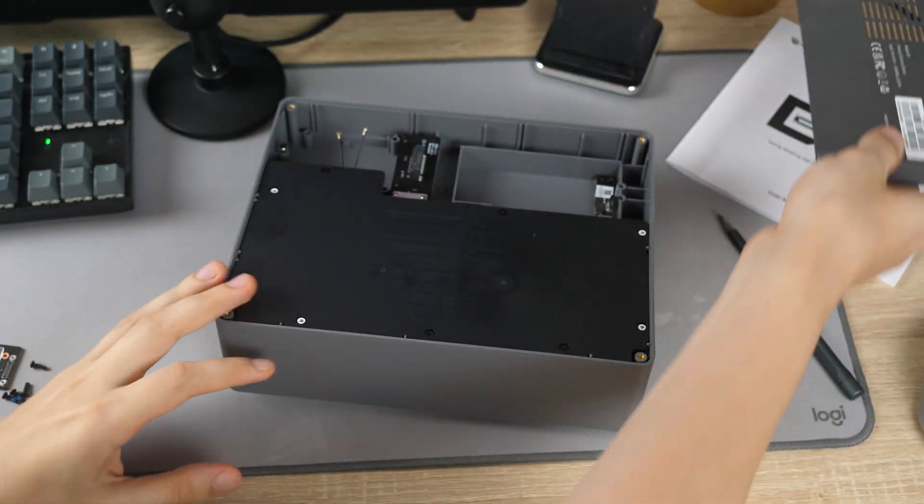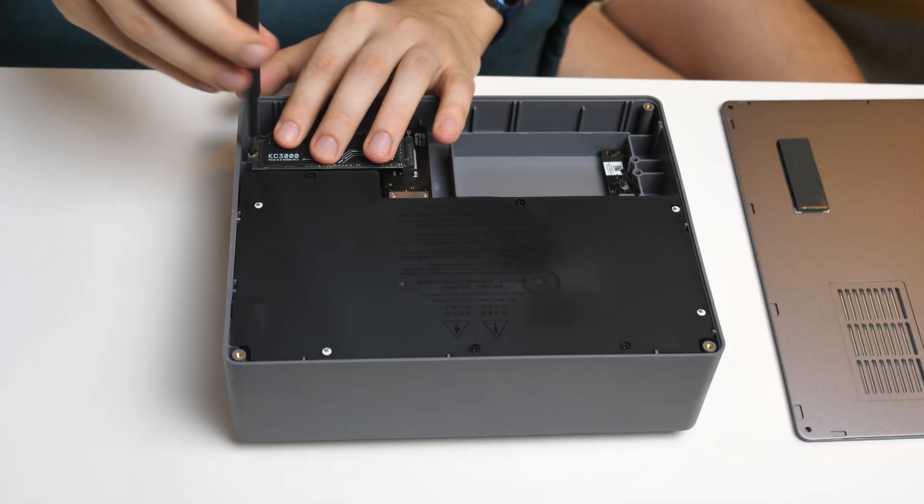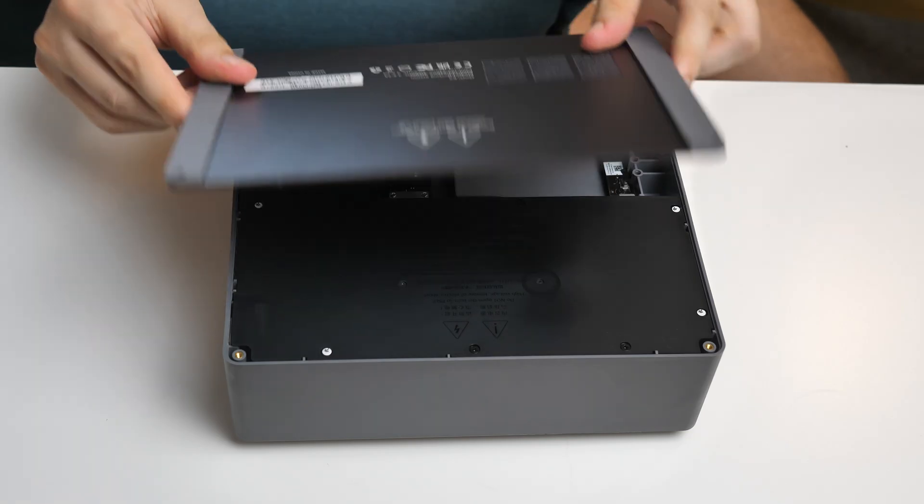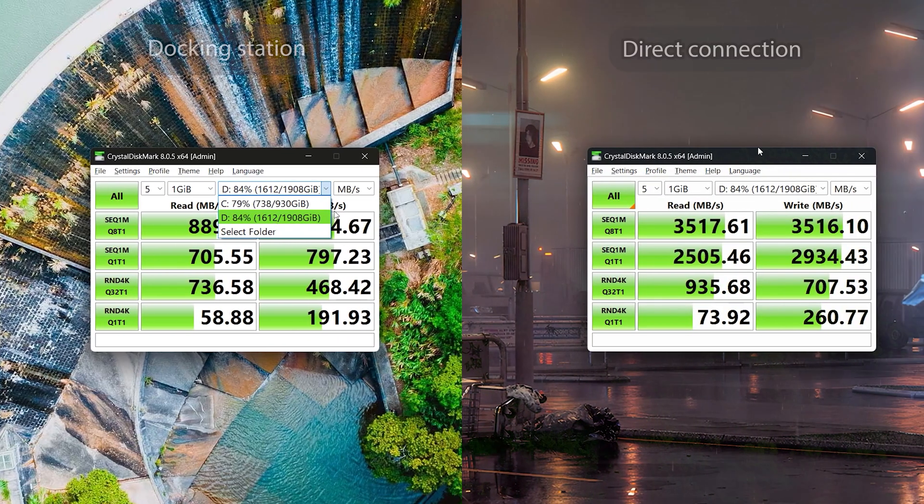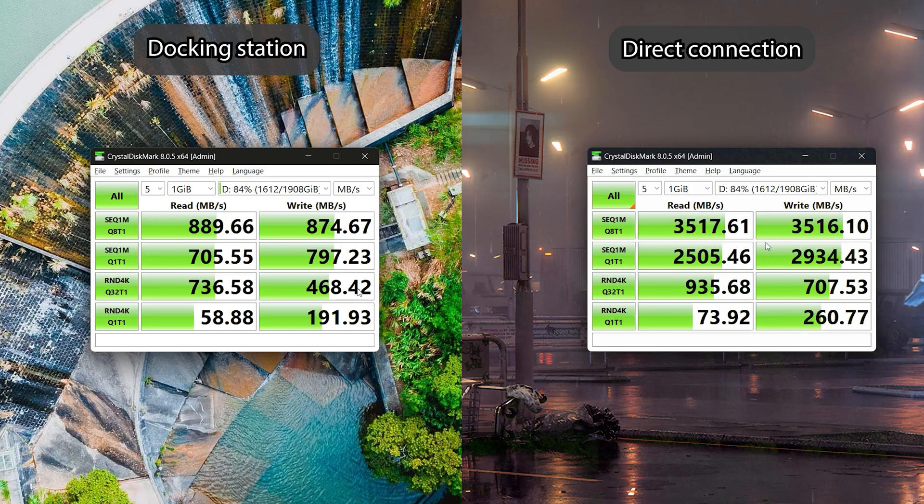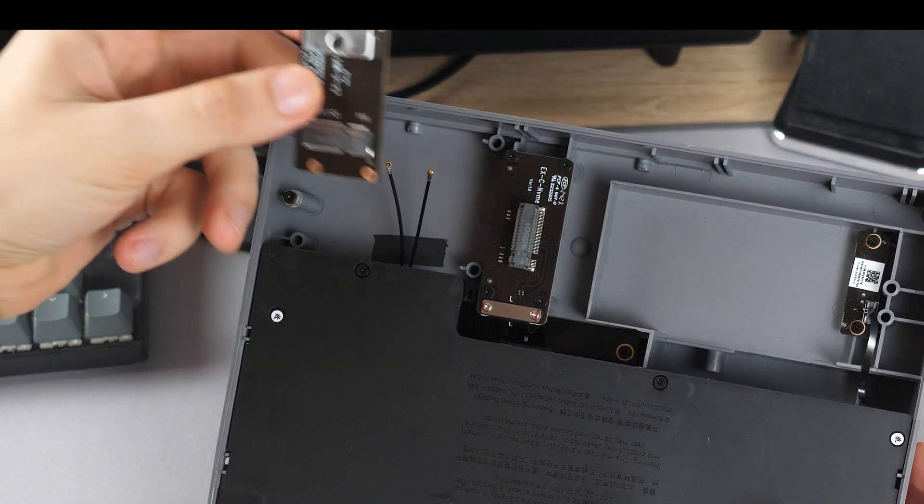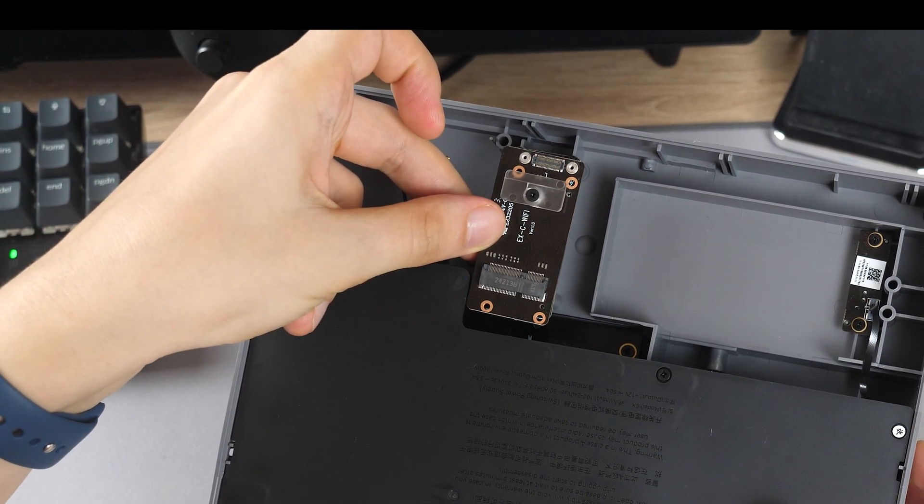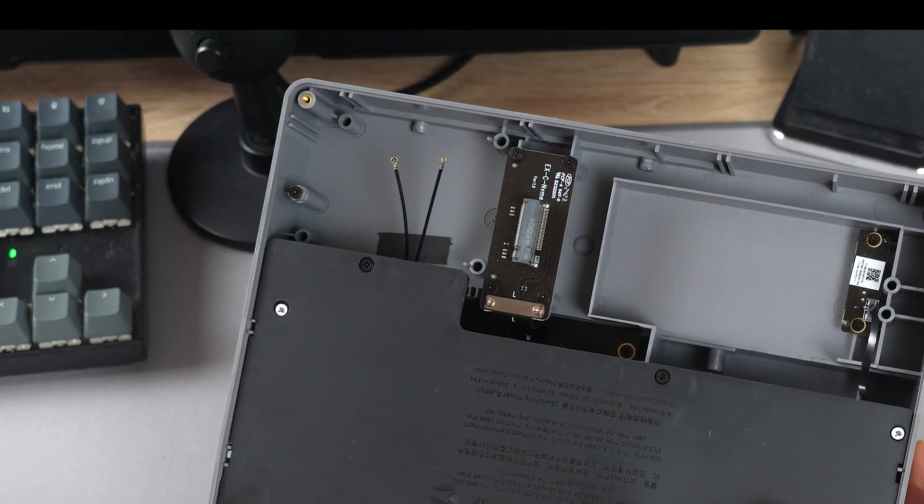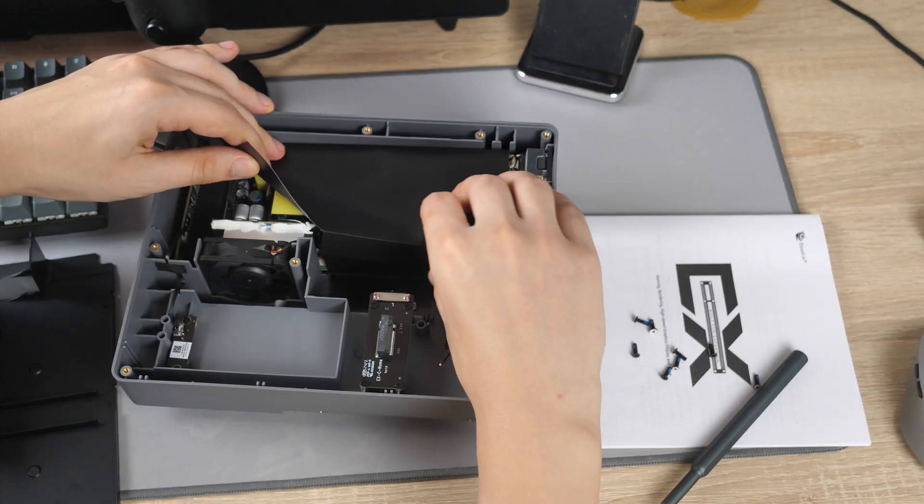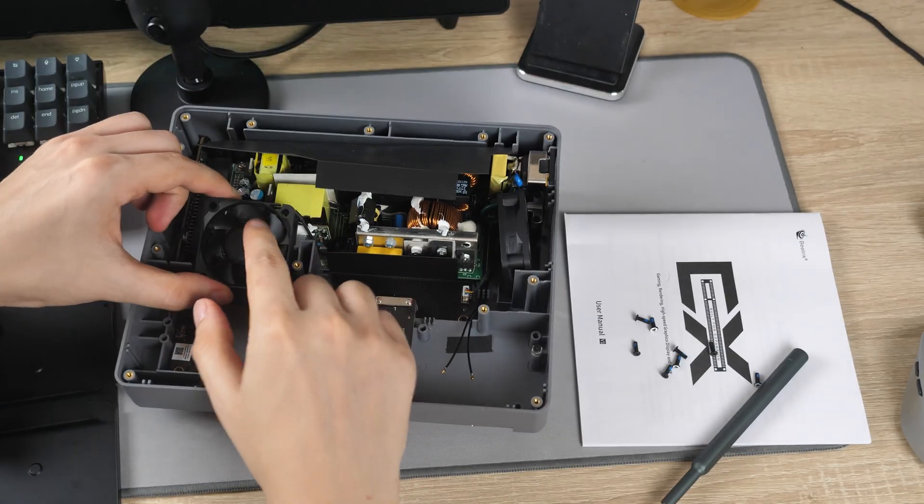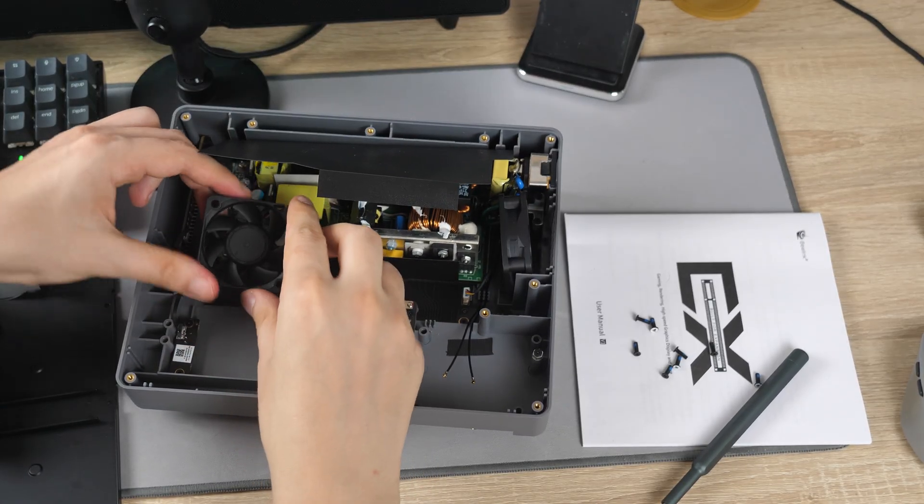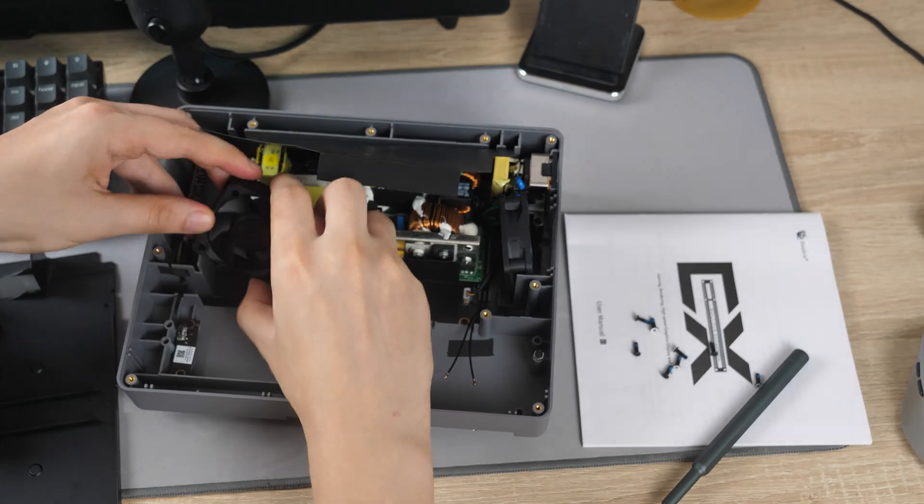The additional SSD I mentioned can be installed here on the back if you unscrew the cover, but its speed will be limited to not interfere with the GPU. Here is a comparison of the same SSD, but connected directly to the PC. Also you can install a Wi-Fi module instead of the SSD using the adapter that comes with the docking station. And here is the power supply itself. In case you're wondering, these little fans can be heard only for a second when we turn on the power.